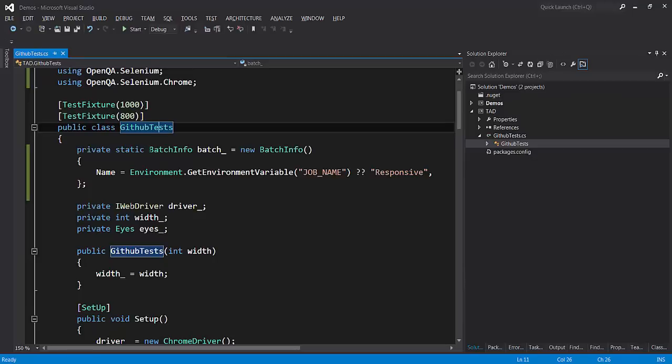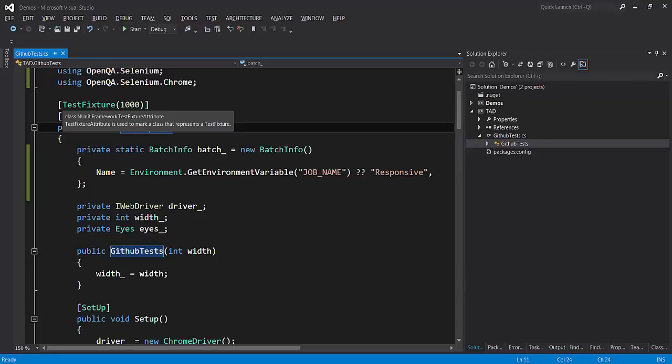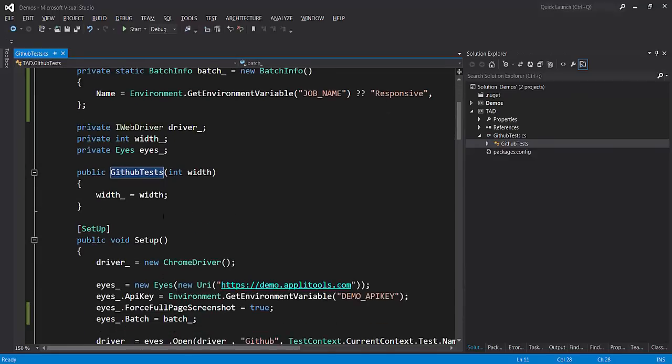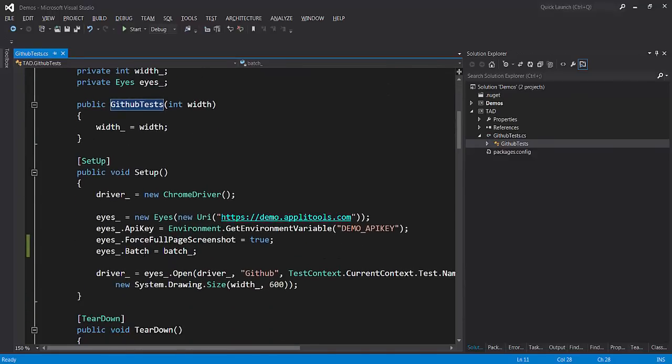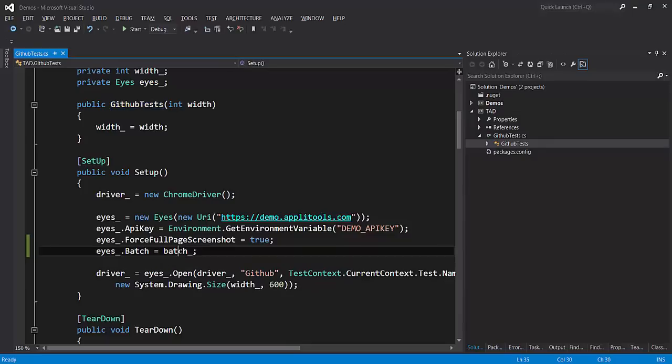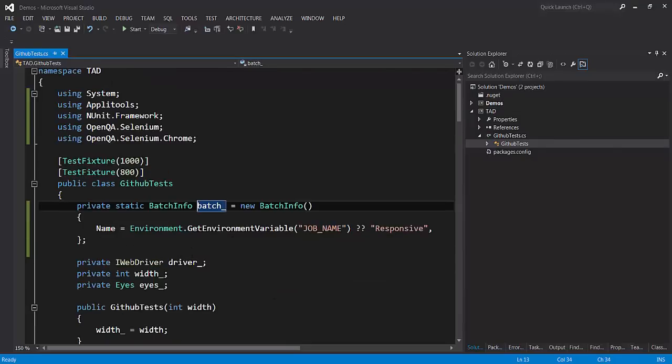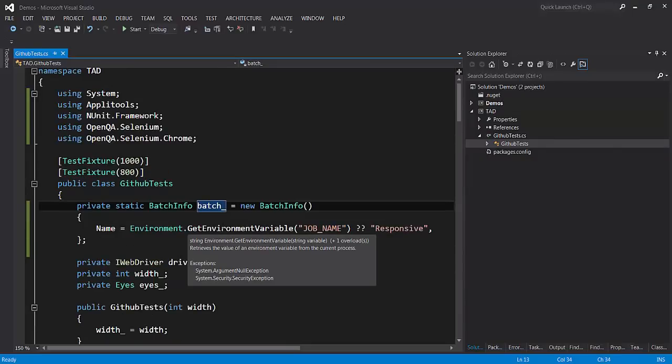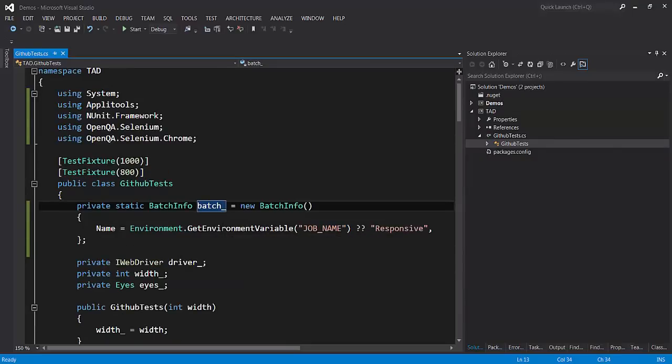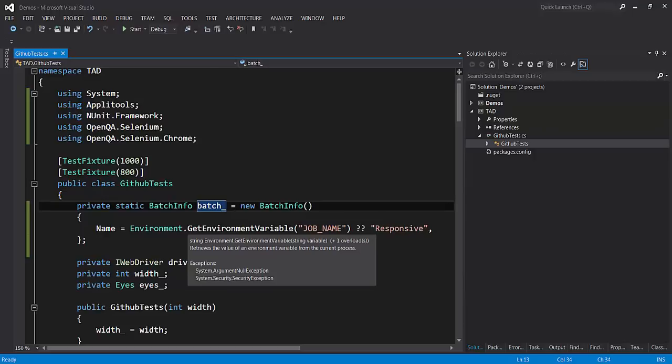In this case you can see we have a GitHub test class which is marked as a test fixture, meaning that it contains tests in NUnit. If we look at the Eyes object setup, you can see that all the tests are batched together in a single batch.